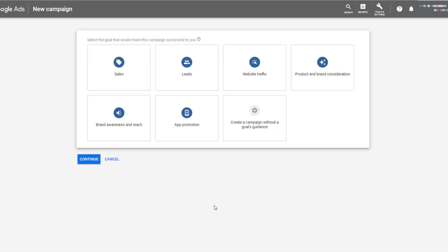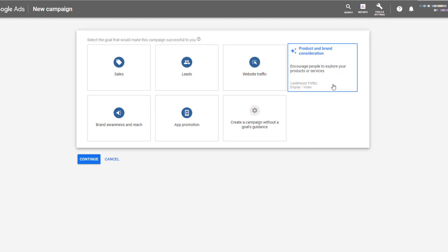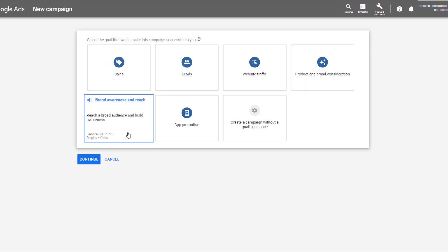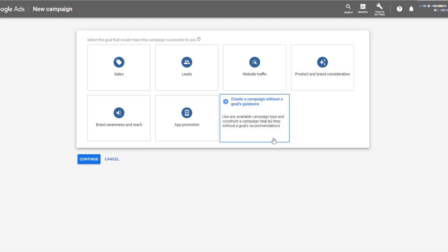So now if you want to run ad sequencing, you have three campaign goals where ad sequencing is available. The first one is product and brand consideration, encouraging people to explore your products or services. The second option is going to be brand awareness and reach, trying to reach a broader audience to build that awareness. Again, another strong value for the video campaigns. Or if you want to customize a goal, you can create a campaign without a goal's guidance. And just for the sake of this video, I'm going to create the campaign without any goals guidance.